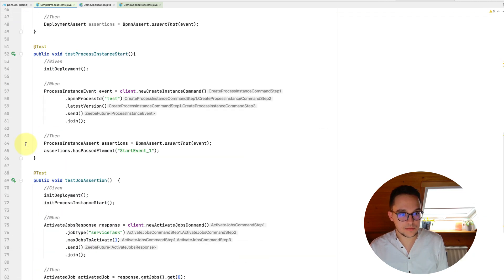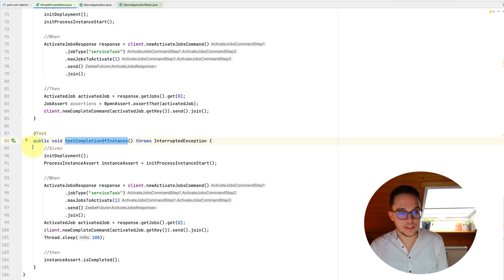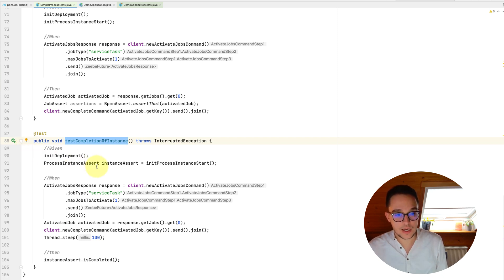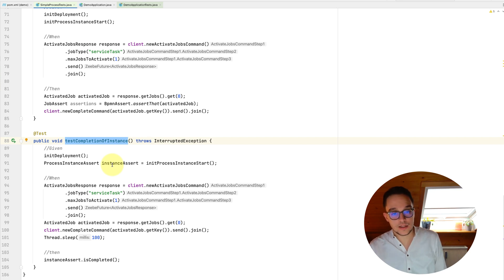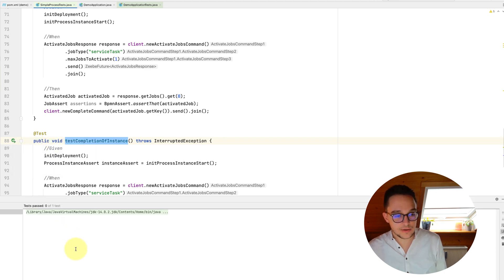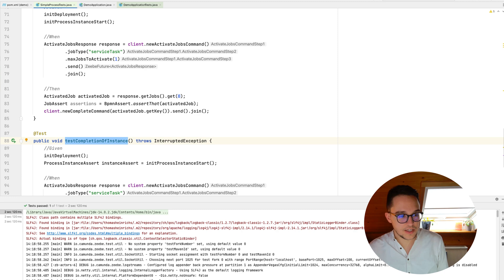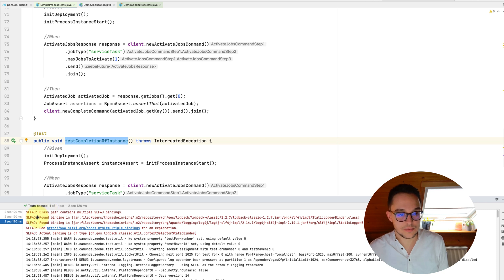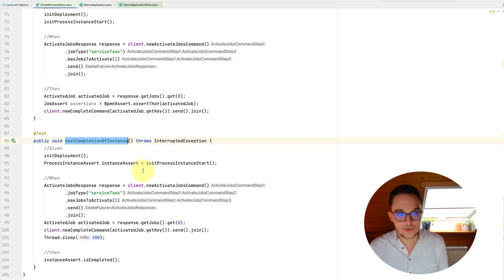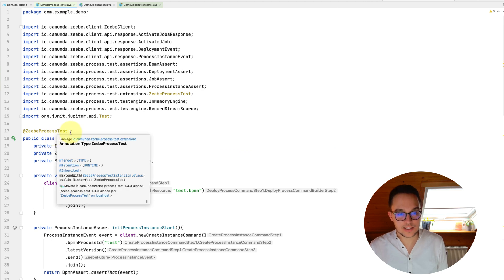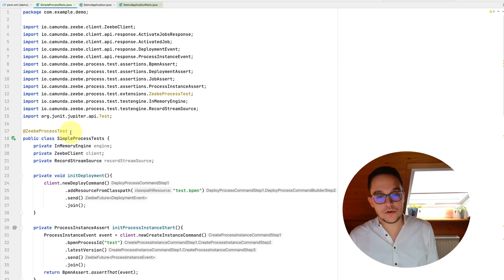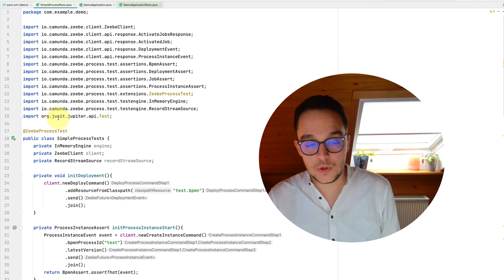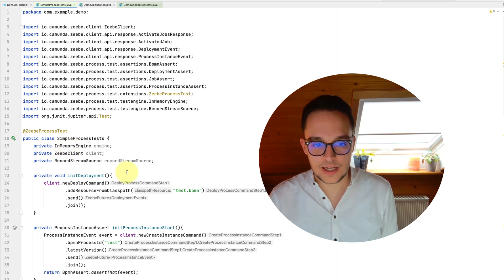Okay, so maybe since this test about the completion of an instance is most compelling, let's run this and see whether deployment, the start of the instance and the job completion actually worked out and we do have a finished or completed process instance. So let's run it. And of course, we are able to see that this test succeeds as well in two seconds and 120 milliseconds. That's awesome. So now we have written our first tests using the Zeebe process test dependency. And of course, there are way more possibilities you can do or you can use this dependency for. So way more testing possibilities. This is just a little example to help you get started with it.